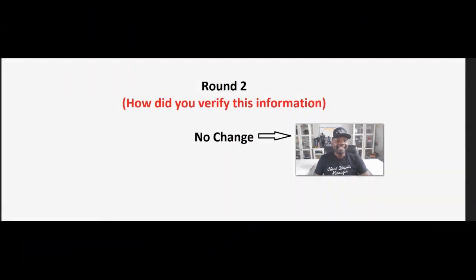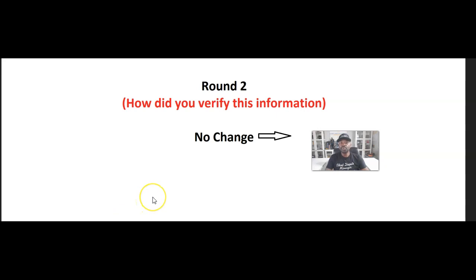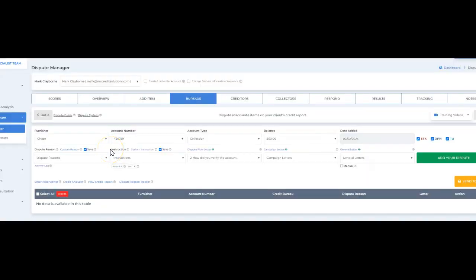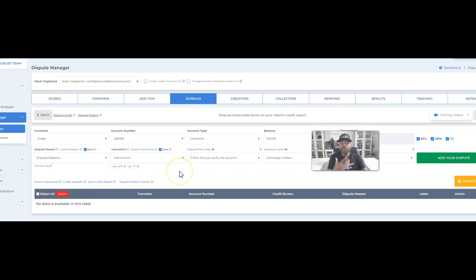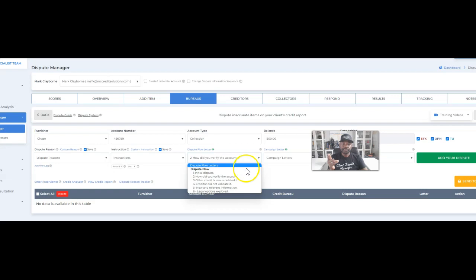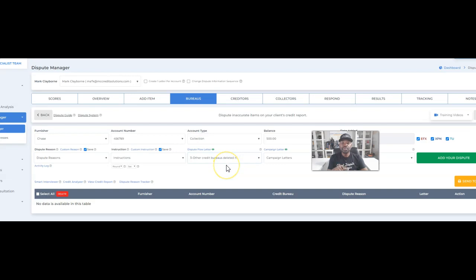Say you sent the second letter out and the credit bureau responded with no change again — so we move on to round three. Two months have gone by and the credit bureau has not removed everything. Now we're going to follow the six-step sequence and go to round three in the Client Dispute Manager software. Round three is called 'Other credit bureaus deleted it.'